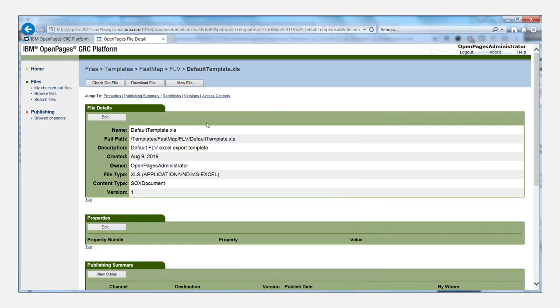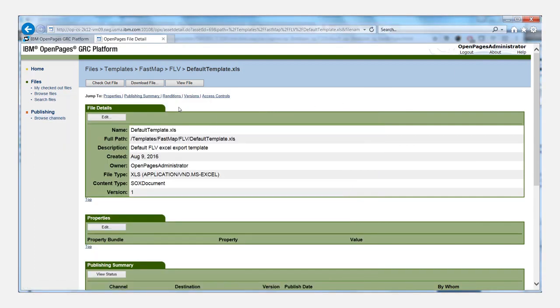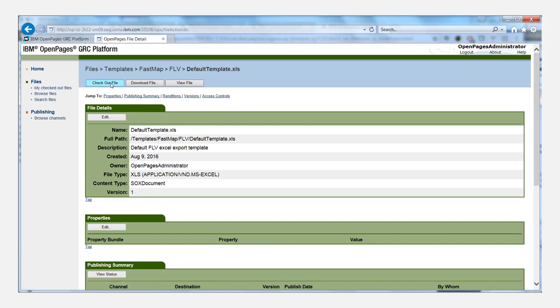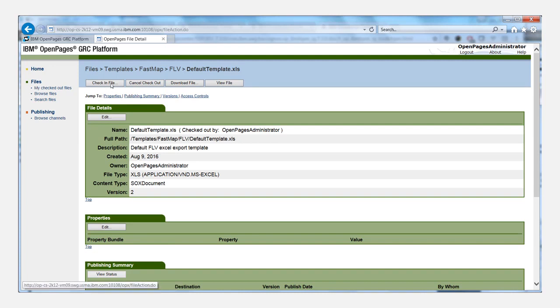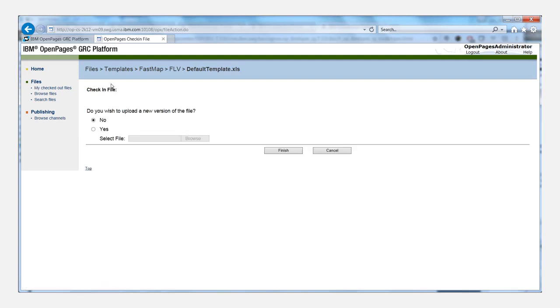And then come back to the OPX console here. And what we need to do is check out the file, and then check in the file.